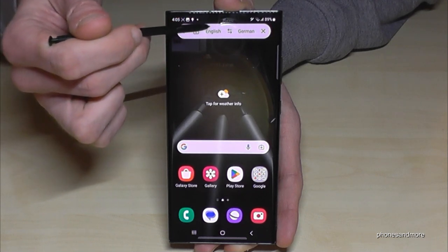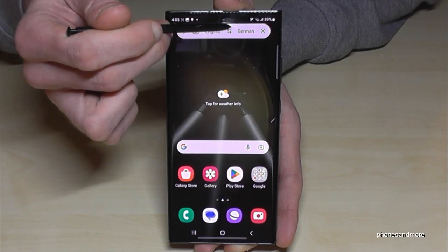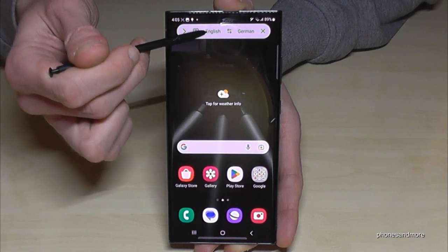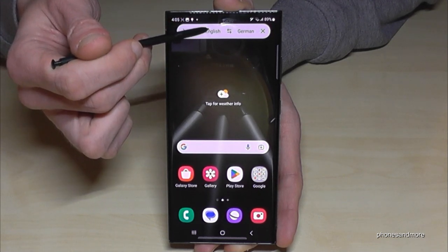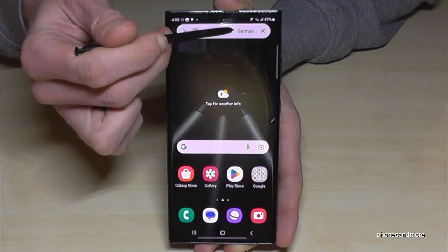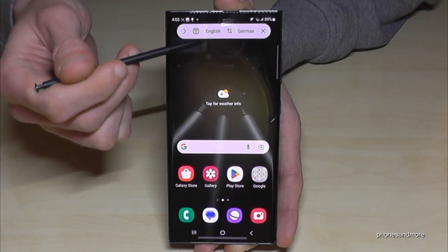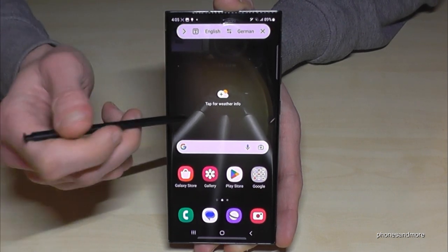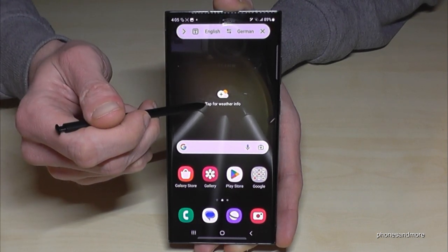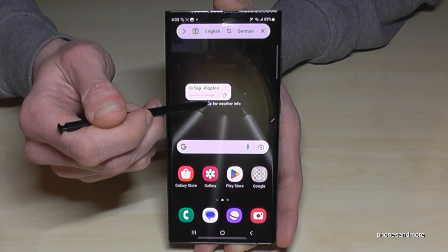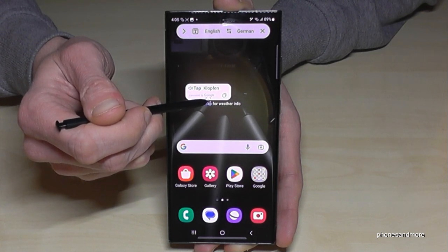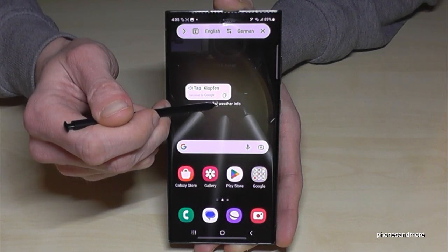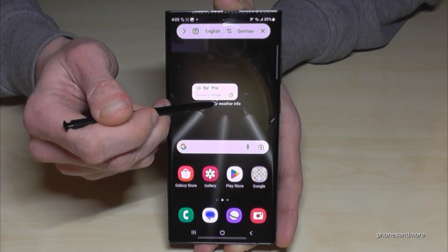I want to translate from English to German — or 'Deutsch,' which is my language by the way. Now I can hover over a word and get the translation.